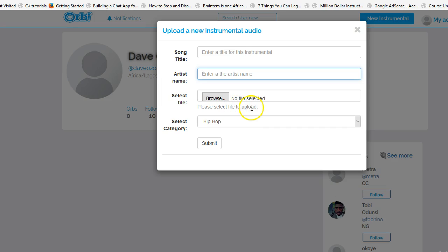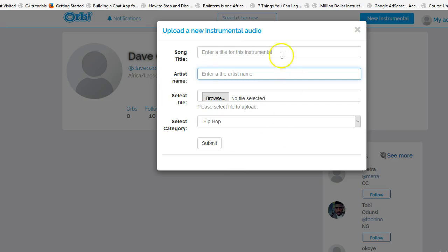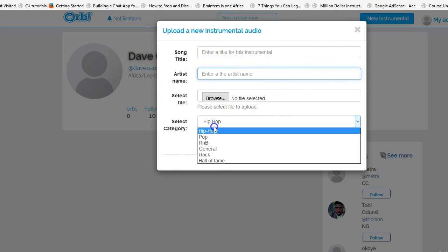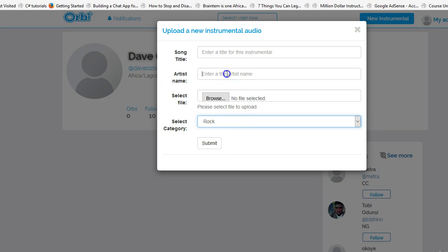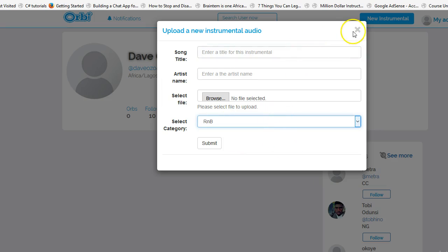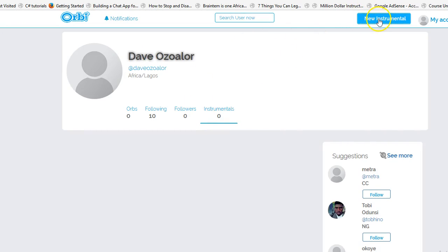From the profile page, the instrumental form shows title, artist name, and a file selector — which is kind of cool and attractive. I think the whole audio upload experience should be redesigned to work like this, where you can upload your new audio instrumental with a title, artist name, and file selection.